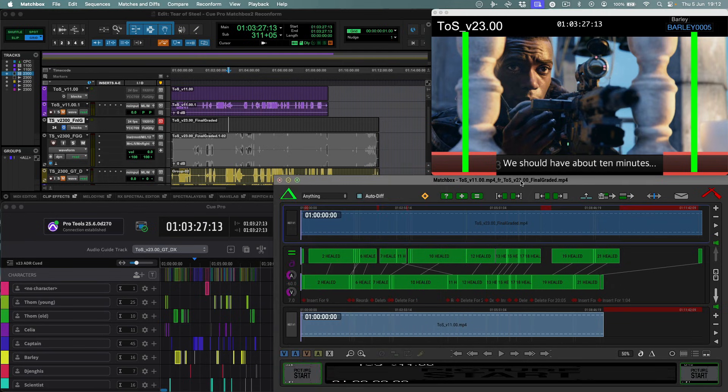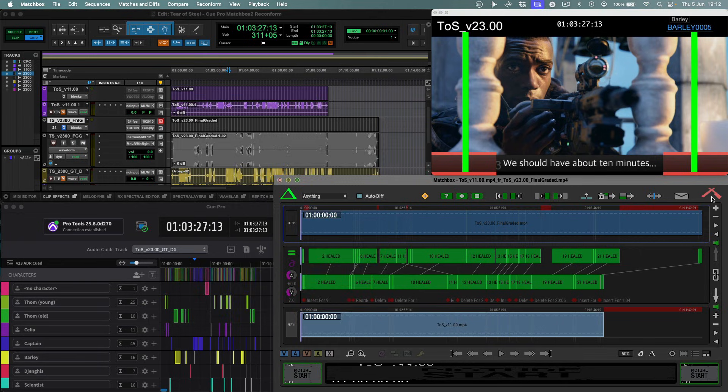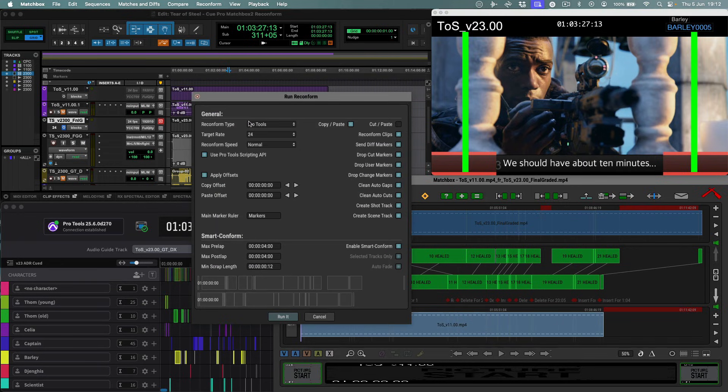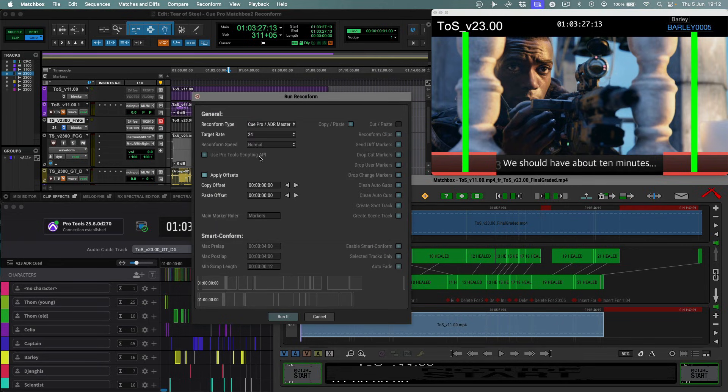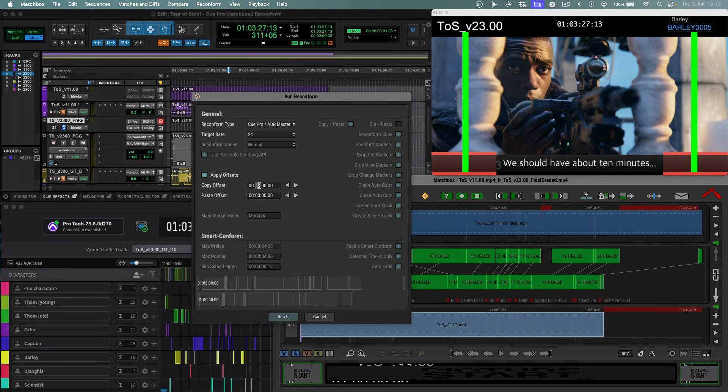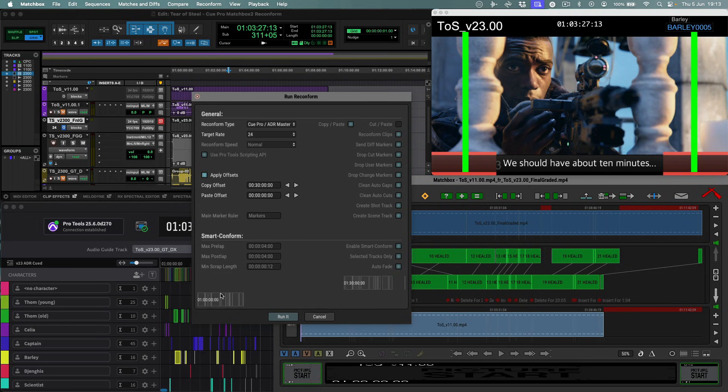Once the reconform has been set up in Matchbox, you launch the reconform window. Select Queue Pro slash ADR Master as the reconform type and making sure you are happy with the offsets to determine where the old cut will be moved to and new clips will be reconformed to, you hit the run it button.